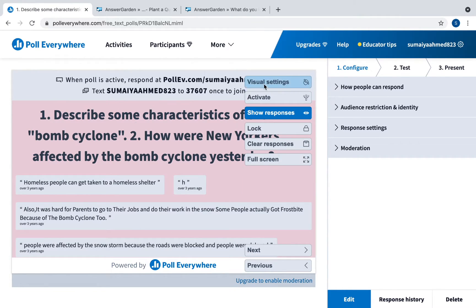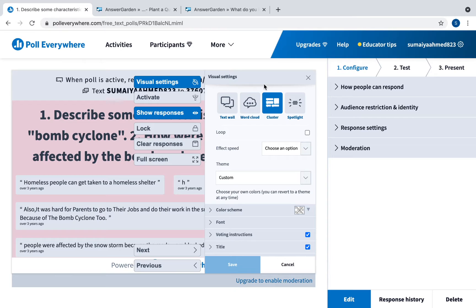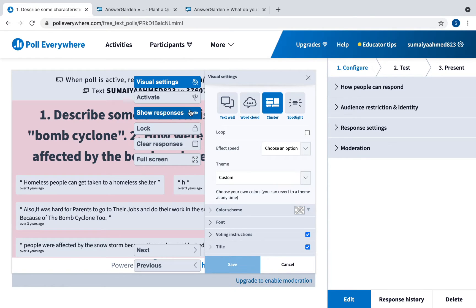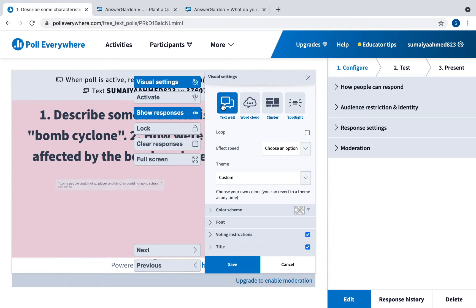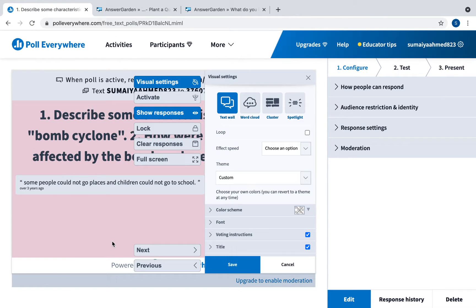You can change the visual settings. You can have this viewed by students if you want them to view it, or if you just want it easier for you to see it. You can have it as a text wall which is what it's like right now.